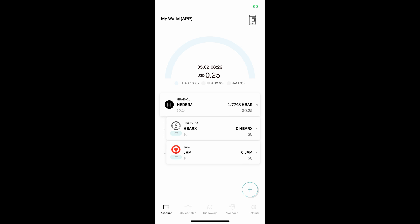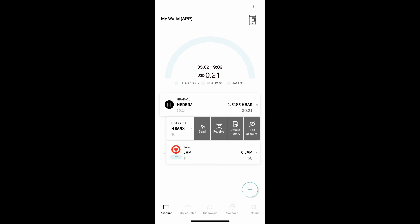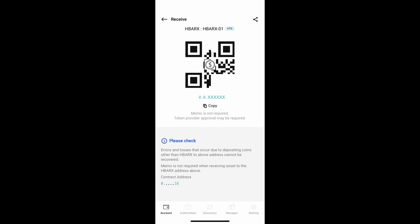On Decent, to get the address you will need to send the HBARX to, tap on HBARX and these options will appear. Tap Receive and this page will pop up. This is the account number for your wallet.